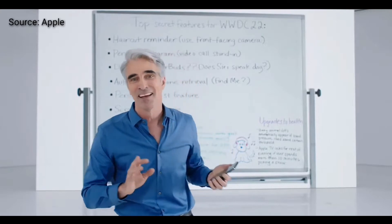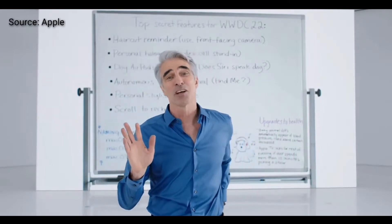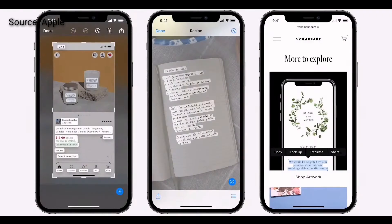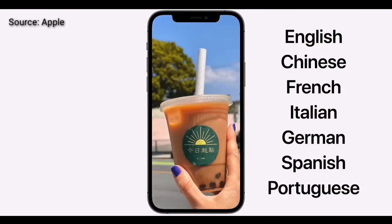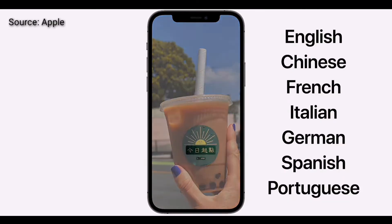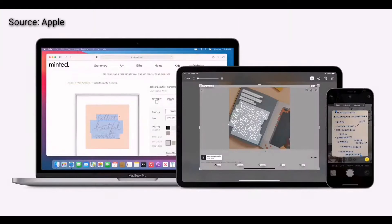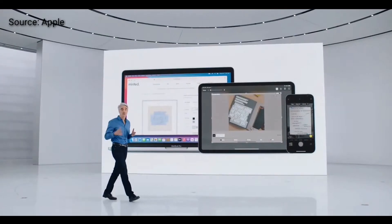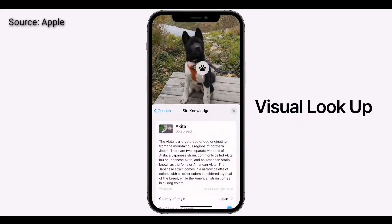Live Text works with photos across the entire system, including screenshots, Quick Look, and even photos on the web. And it understands seven languages, including simplified and traditional Chinese, and works across iPhone, iPad, and Mac.